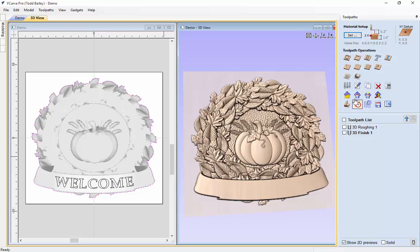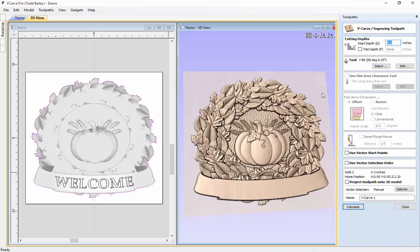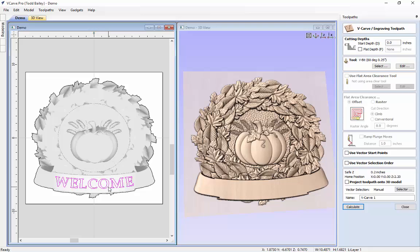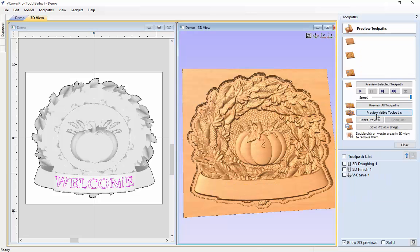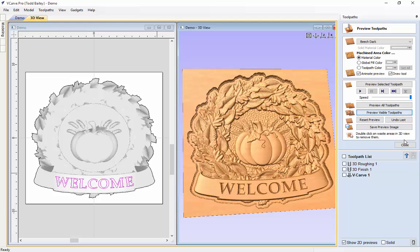Now we do our V-carving. We go to the V-carving tab, select the welcome text, and we are not going to worry about the top bit because we are going to project it onto our 3D model. We use a 60 degree V-bit and calculate that. Let's go ahead and preview that — looks pretty good.